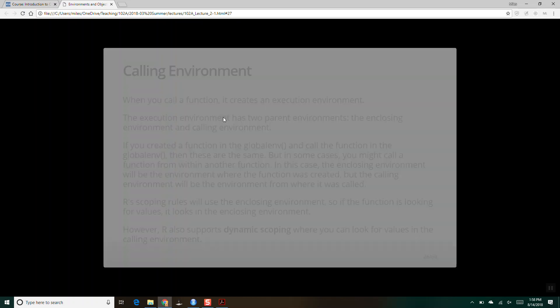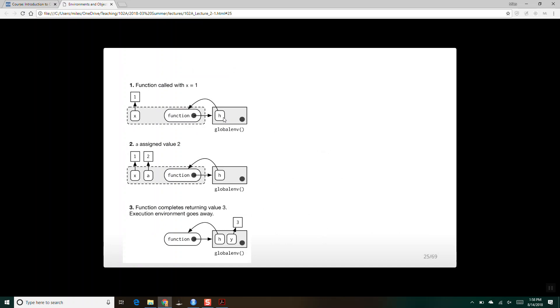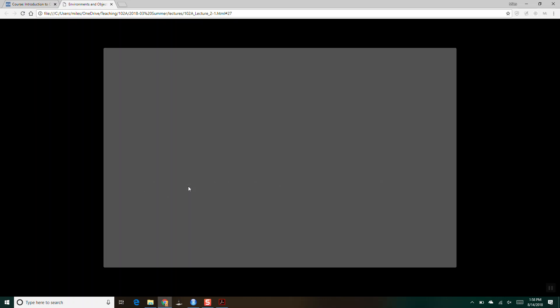The key thing here is that this execution environment — whatever is created in there — it disappears when the function stops running.